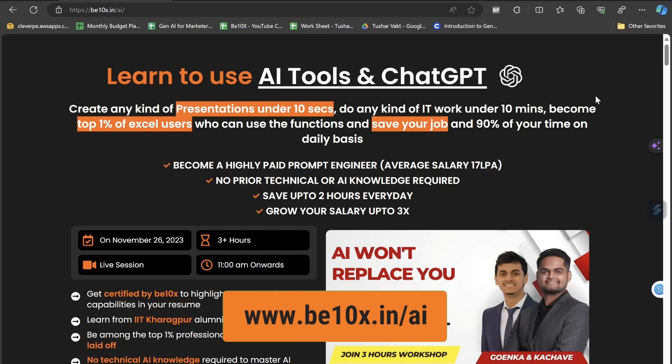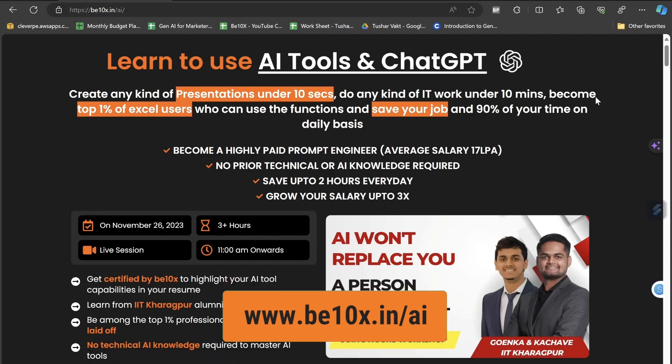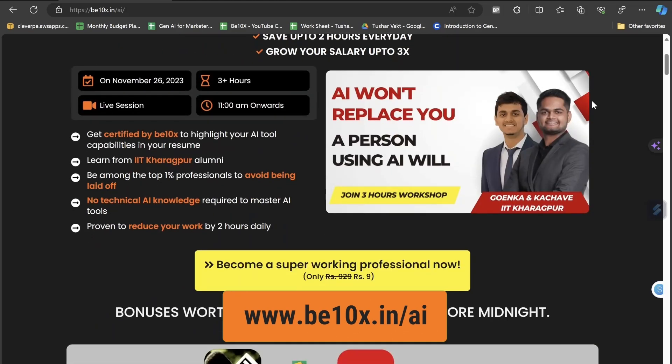Before moving ahead, I'd like to let you know one thing: if you really want to get adapted with AI technology and enhance your work experience and increase your productivity, then this workshop is a beautiful gift for you. It's happening for just 9 rupees. AI won't replace you, but a person using AI can easily replace someone who isn't, because they can do multiple tasks in the same time.